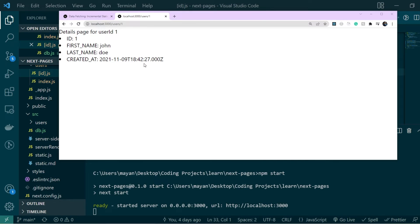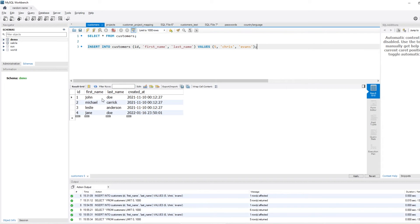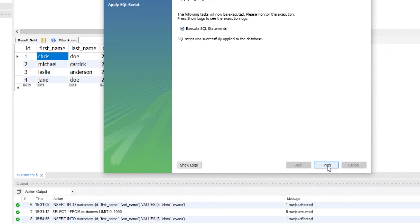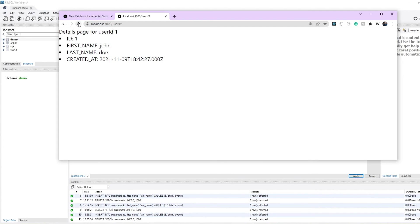Notice very carefully what happens when we access a user. Testing users/1, we see the details for user ID 1. Going to MySQL and changing the first name from John to Chris, then hitting the route again — the change has not yet been picked up because the revalidation period is 10 seconds. But hitting the route after some time, you can now see the change: Chris. During the revalidation period, incremental static regeneration picked up the database change and updated the static page.